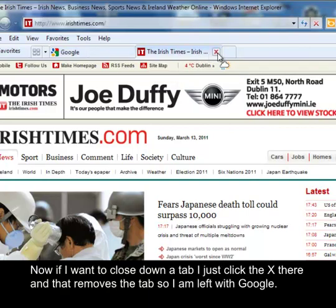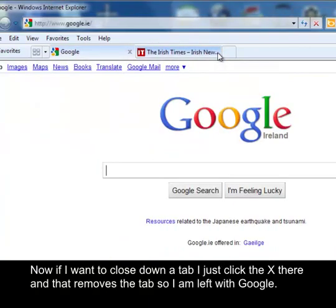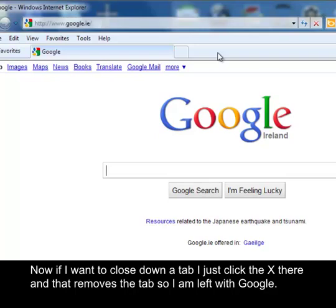Now if I want to close down a tab, I just click the X there and that removes the tab. So I'm left with Google.